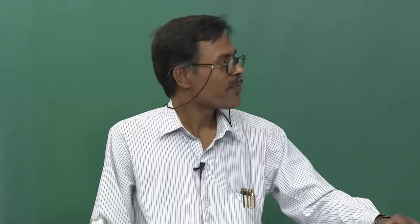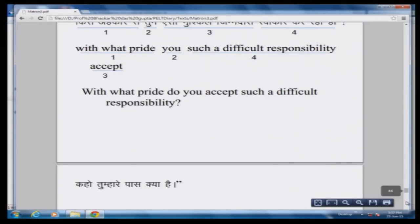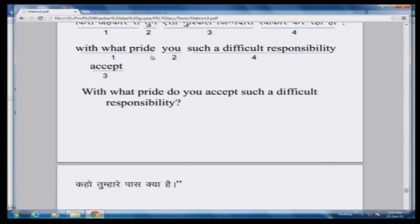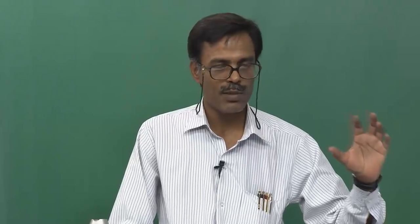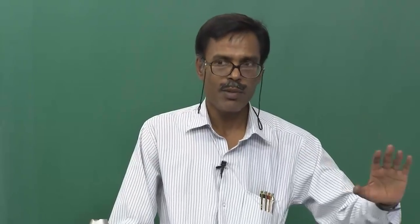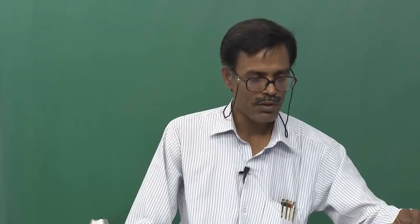According to English rules of question construction, it will not be 'with what pride you accept such a difficult responsibility', but 'with what pride do you accept such a difficult responsibility.' That is the rule of constructing a question. As you break it into parts and convert each part into English, you see a number of pieces which you now have to assemble. If you have some familiarity with the language in which you are assembling, the order should not be very difficult to find.